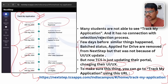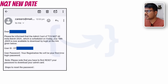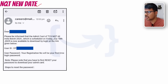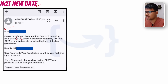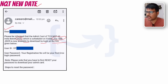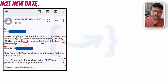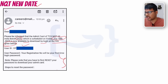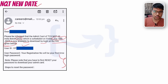There is a new update regarding the TCS NQT examination. Dear students, please be informed that the admit card for TCS NQT for the All India Batch 2025, scheduled on Friday July 18th 2025, is now available to download by logging in with your user credentials. The rest of the information remains the same.